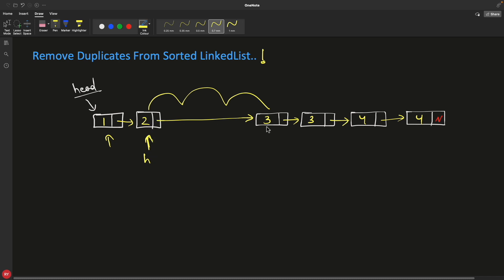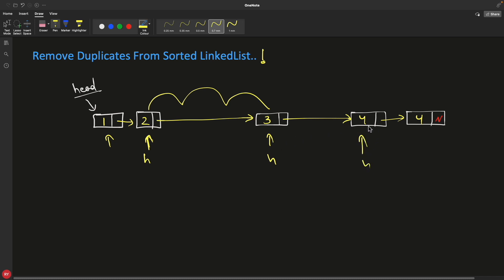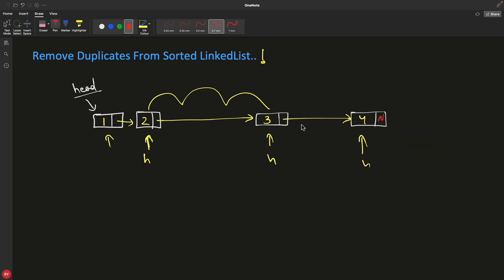Now you check: is 2 equal to 3? No. You increment and move to node 3. You check: is 3 equal to 3? Yes. You unlink the duplicate 3, now pointing to node 4. Then you check: is 3 equal to 4? No. Move head to node 4. Is 4 equal to its next? Yes. The next is null, so head's next is set to null. The result is 1, 2, 3, 4.